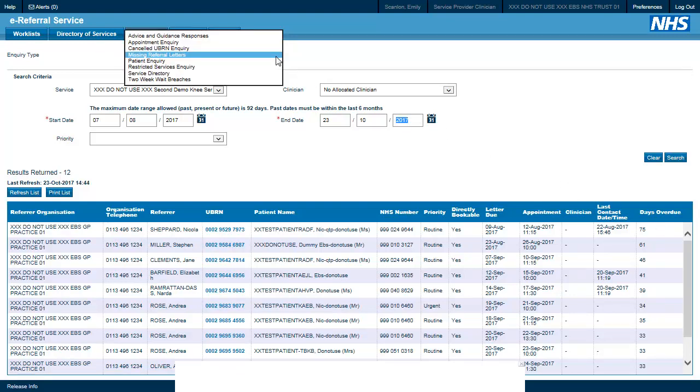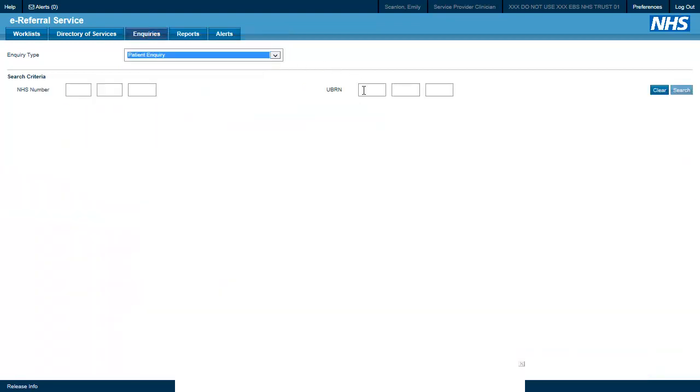The last enquiry we are going to look at is the patient enquiry. This allows us to search by NHS number or by UBRN so that we can find all of the activity for a particular patient.